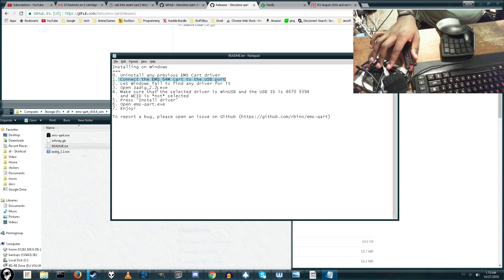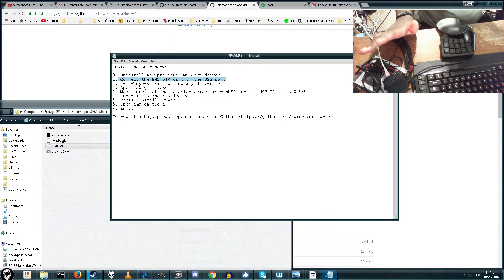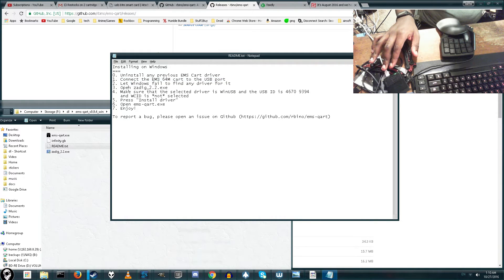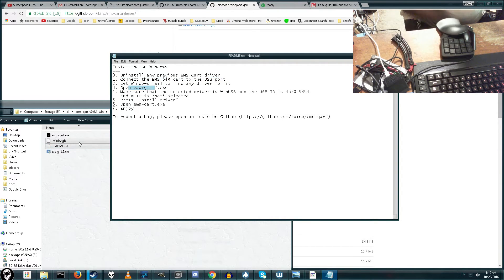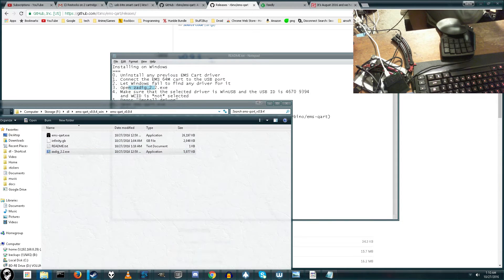Next thing, let Windows fail to install the drivers. Basically, just wait a few seconds. Don't do anything. Wait a few seconds. And the next thing you need to do is make sure that you load up the program, the ZADIG.